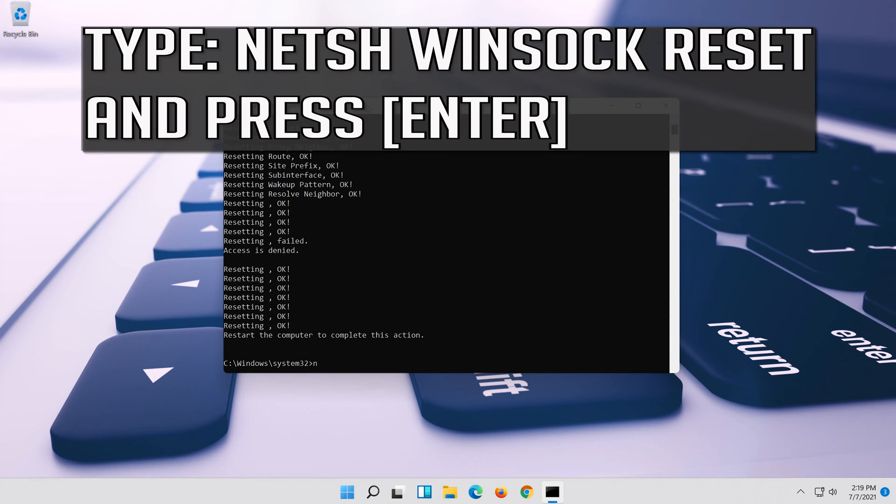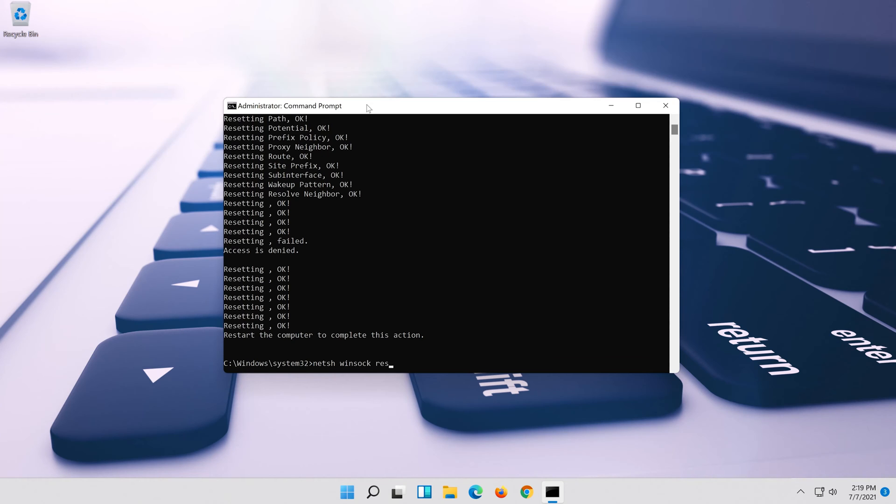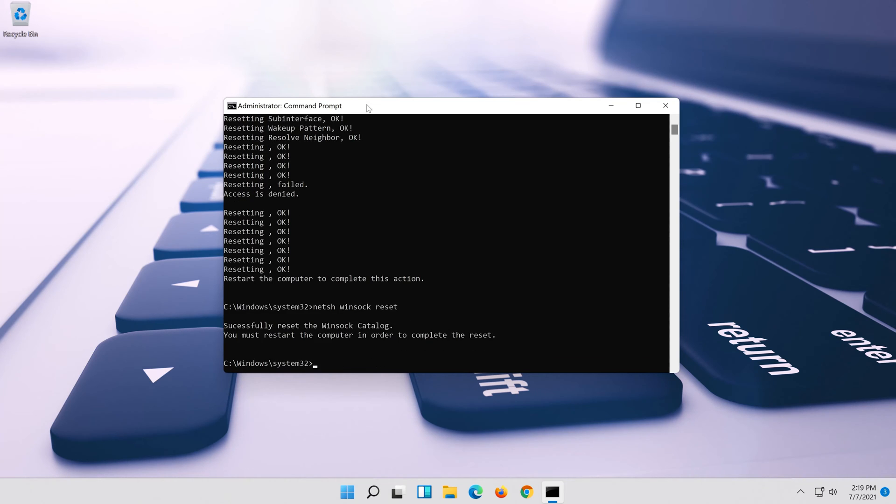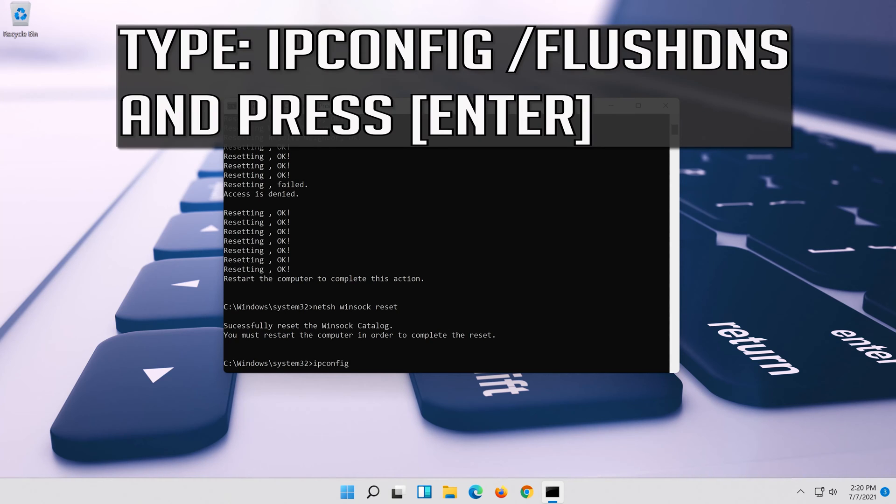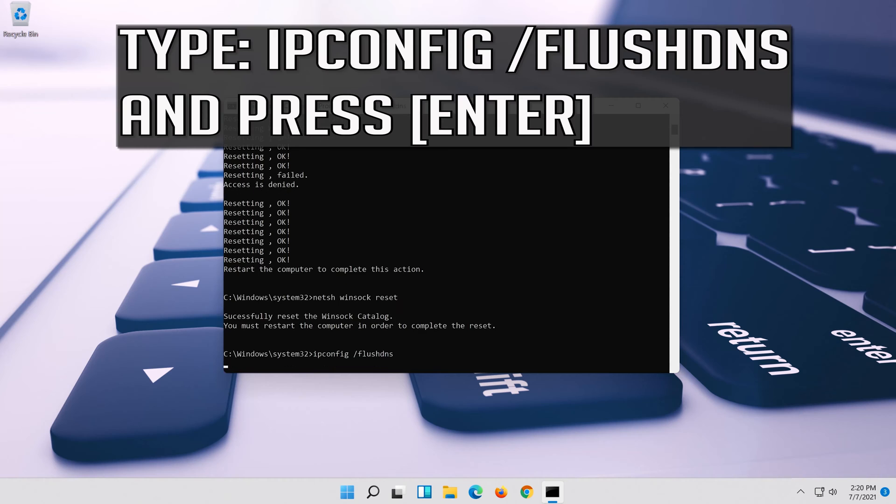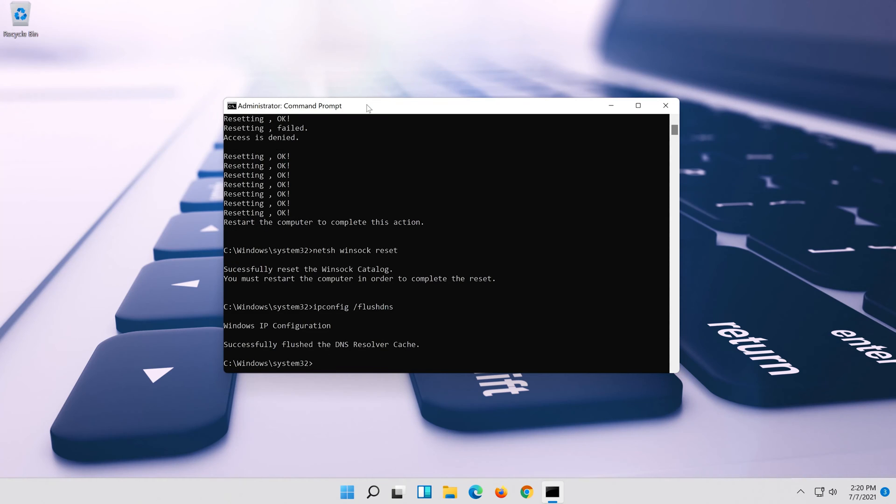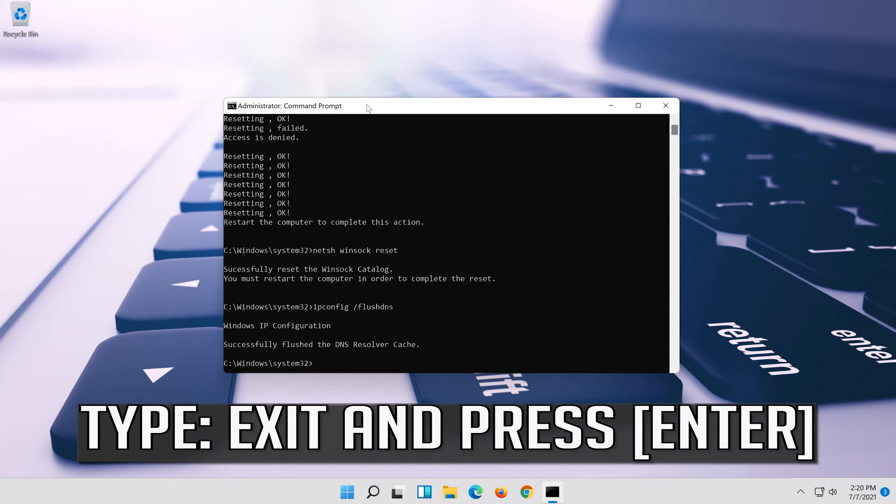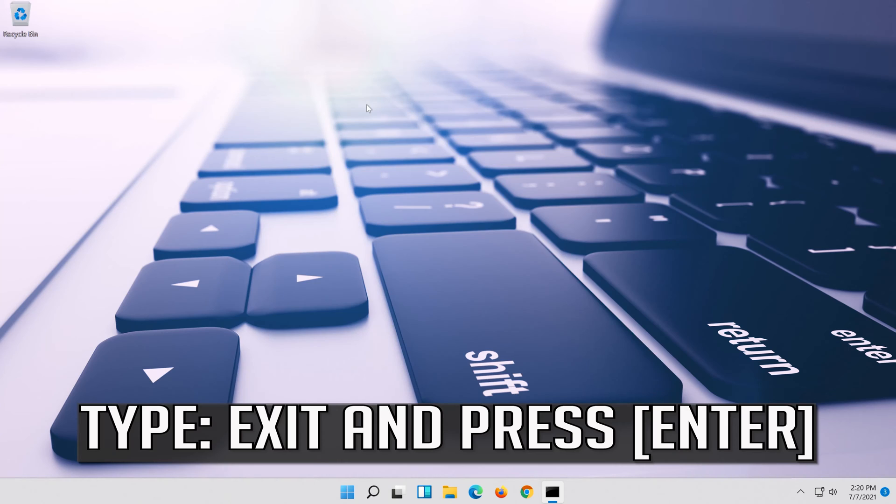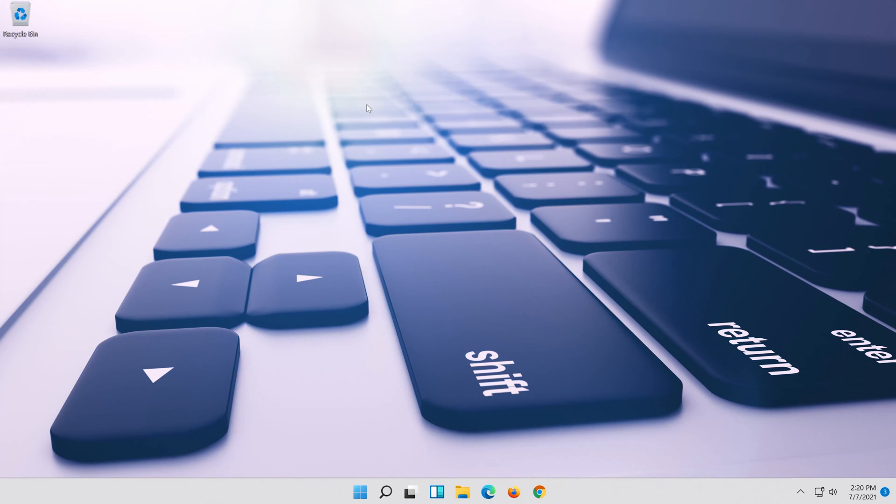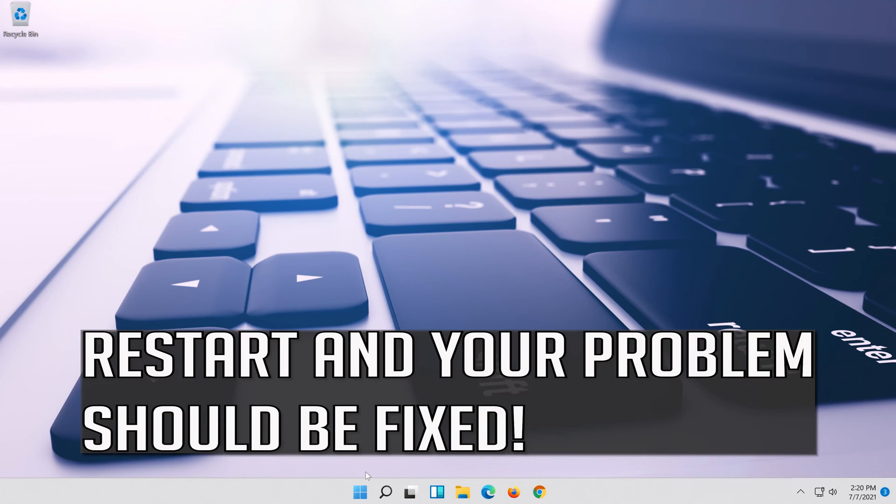Now type this command and press enter. Now type this command and press enter. Type exit and press enter. Restart and your problem should be fixed.